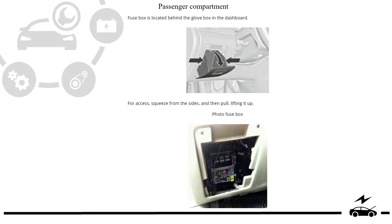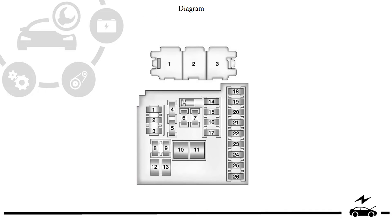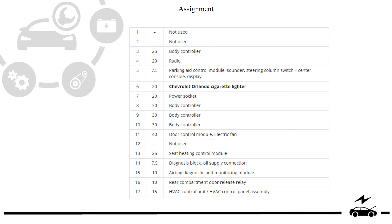Passenger compartment fuse box. Location. Photo. Diagram. Assignment.